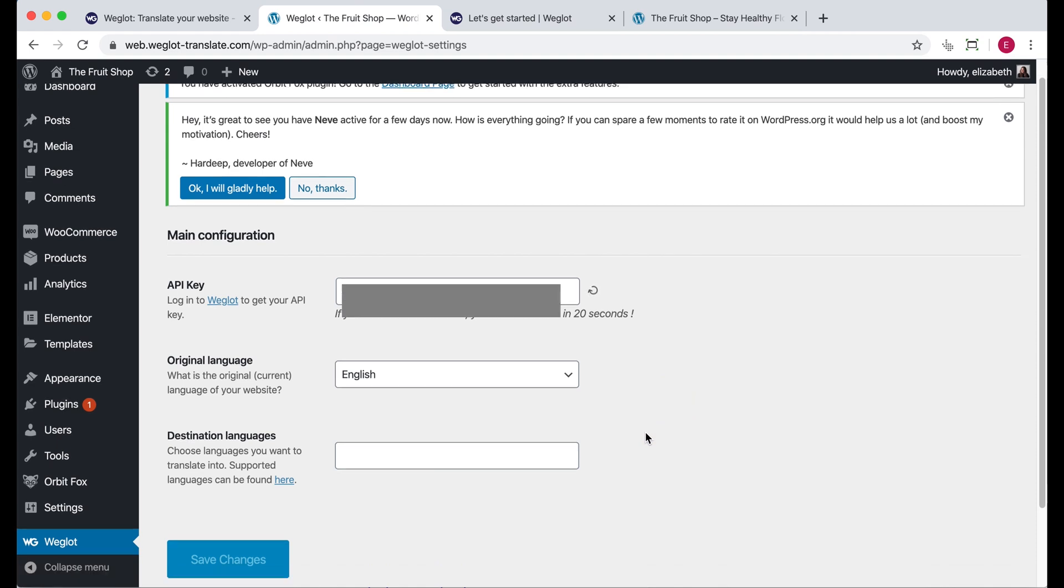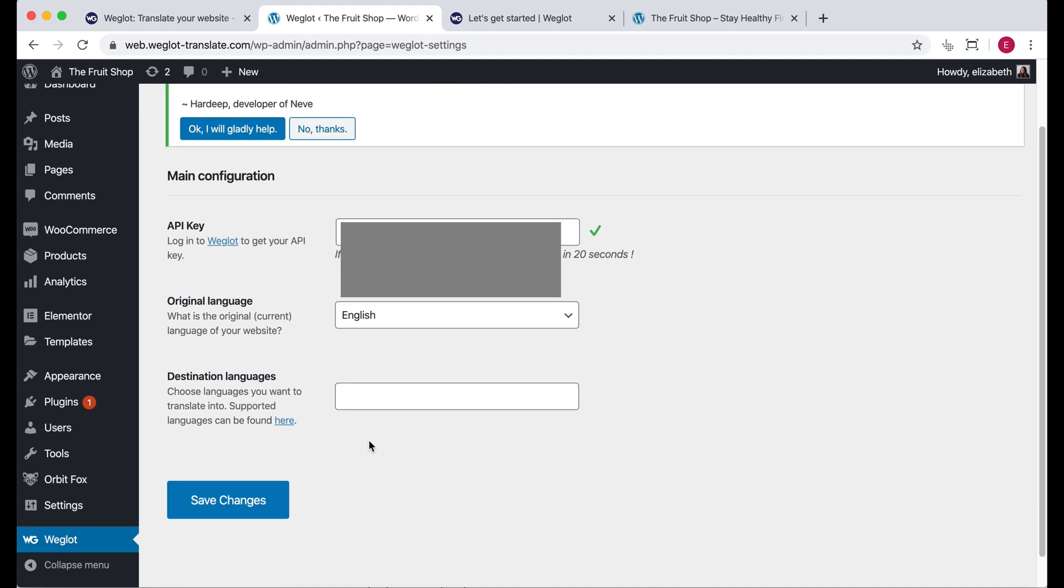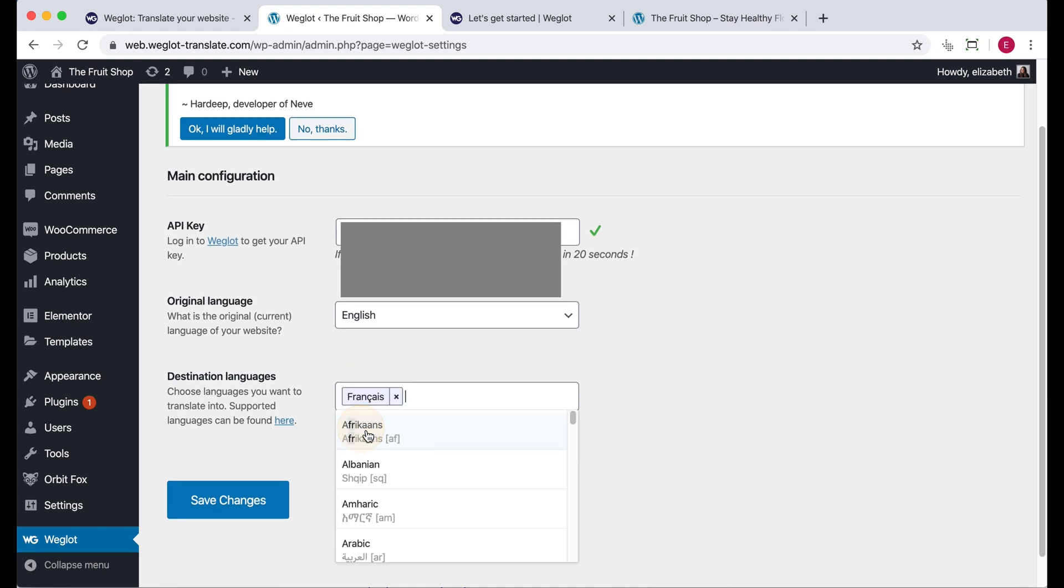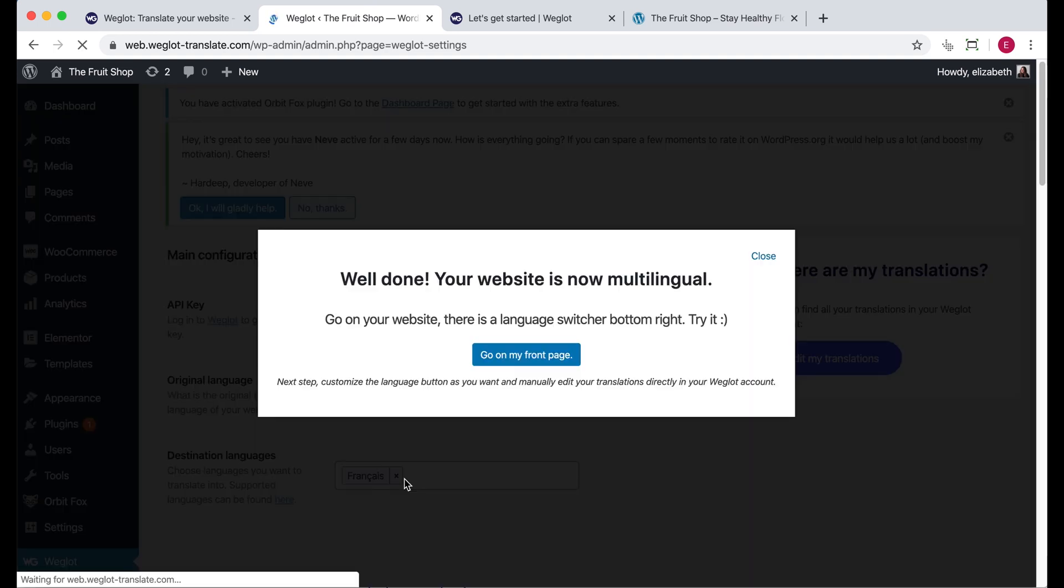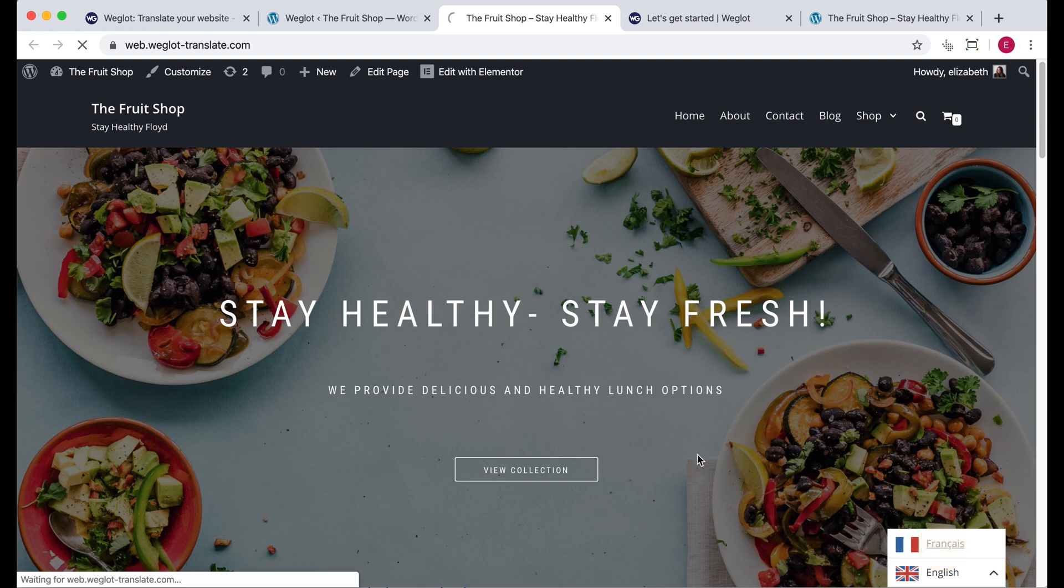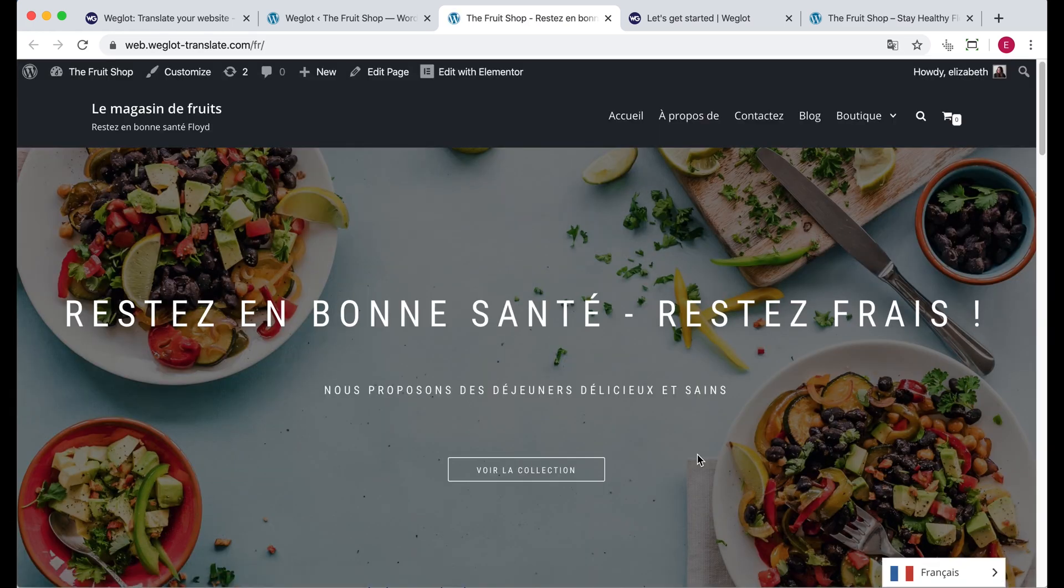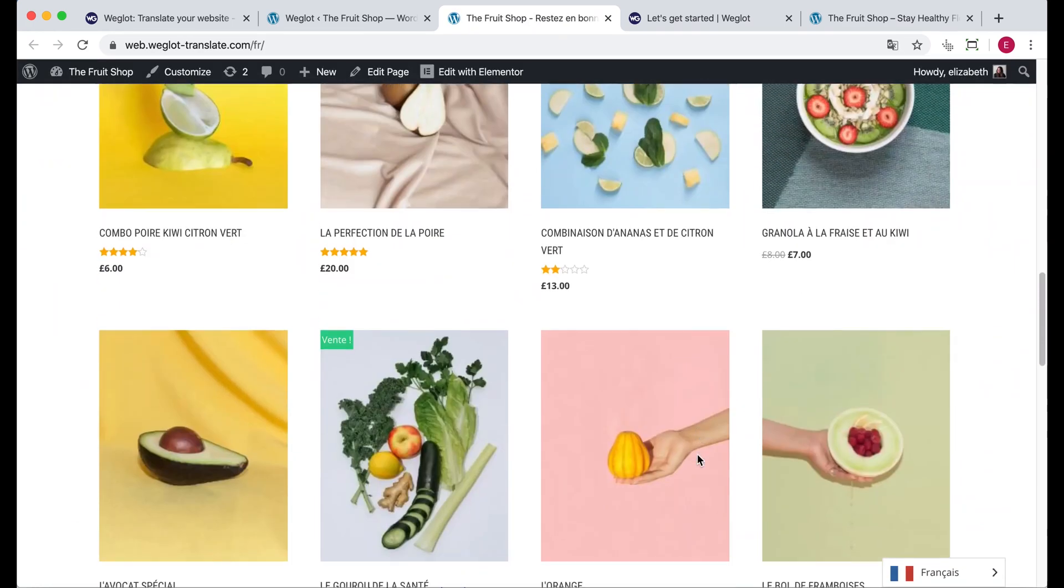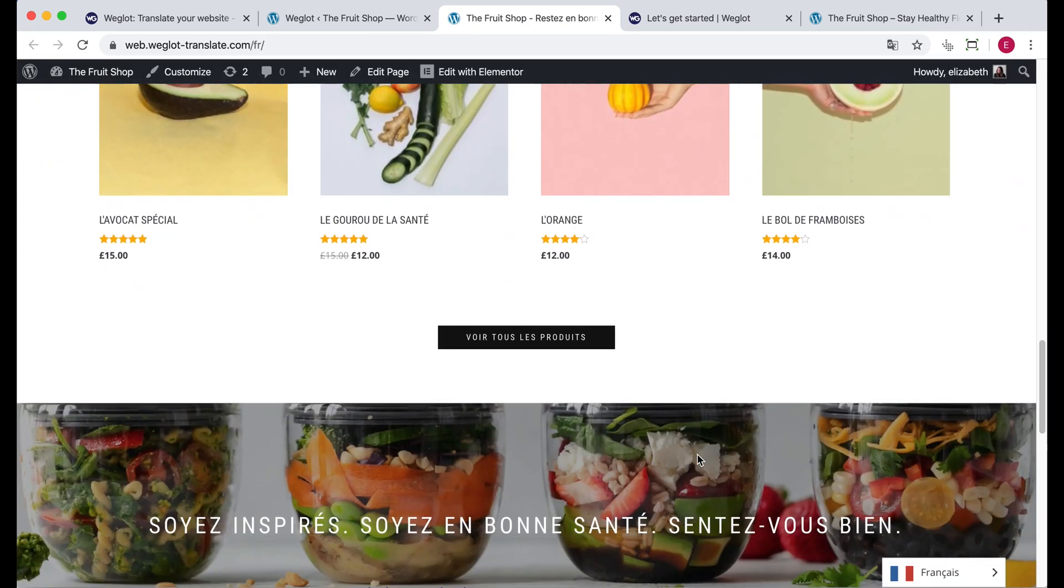Then select the language of your website, which is English in this case, and the languages you want to add. So I'm going to add French. Once you've done that, click save changes. And this will pop up. And that means your website is now completely multilingual. If I swap to French, you can now see the whole website has automatically been translated.